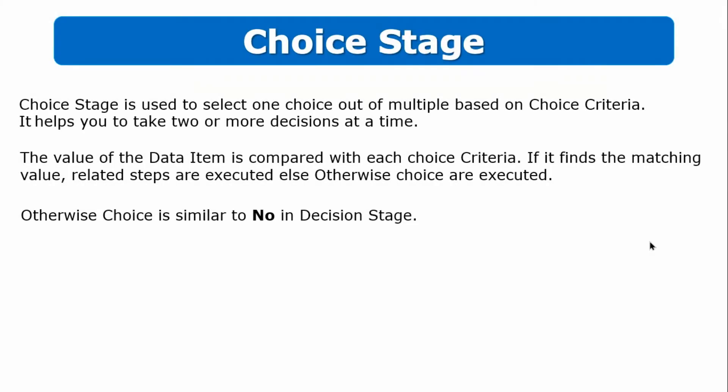Choice stage is used to select one choice out of multiple based on choice criteria. It helps you to take two or more decisions at a time. The value of the data item is compared with each choice criteria. If it finds the matching value, related steps are executed, otherwise choice are executed. Otherwise choice is similar to no in decision stage.